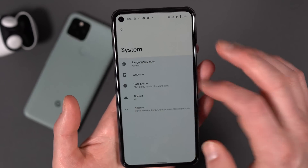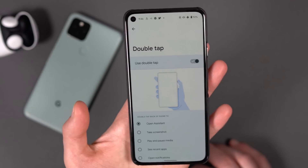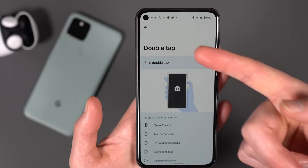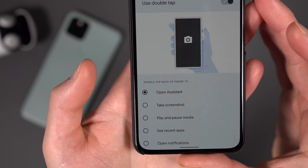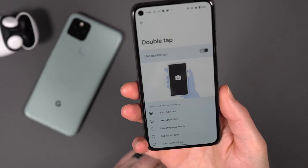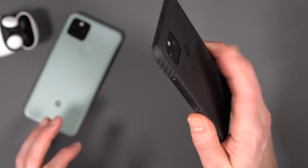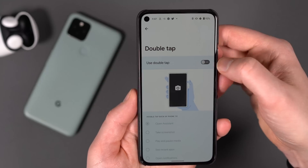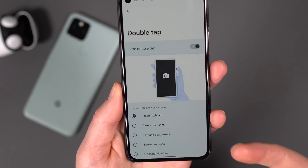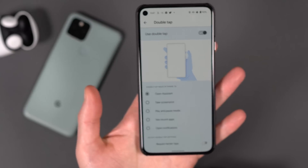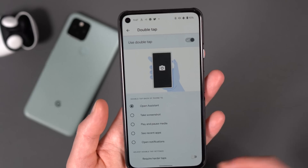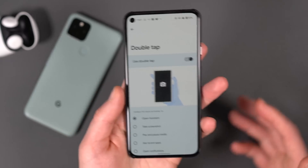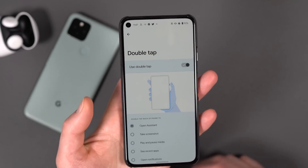Heading to System > Gestures, there's a new gesture here: Double Tap Back of Phone. Google's been working on this since at least Android 11, maybe even before. It's about double-tapping on the back of your phone to trigger actions. It doesn't work right now — I have it set to open Assistant and it doesn't. But you can set it to take screenshots, play/pause media, open recent apps, pull down notifications, and more. It's going to be a cool feature. You can even request harder taps. It's coming.